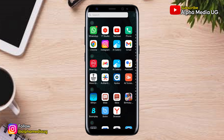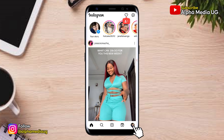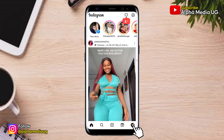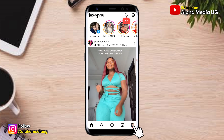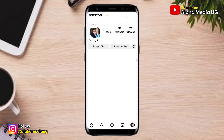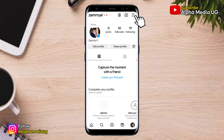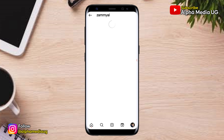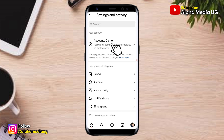While on your homepage, you click on your profile icon at the bottom right corner. Then you click on the three-dash menu at the top right corner. From there, you select Account Center.